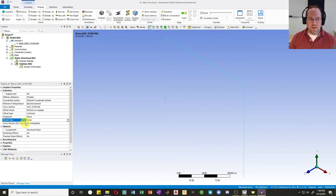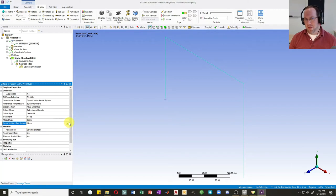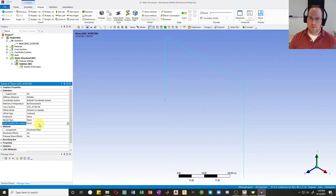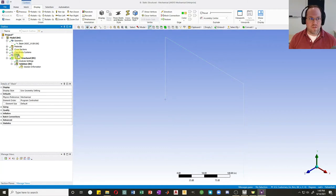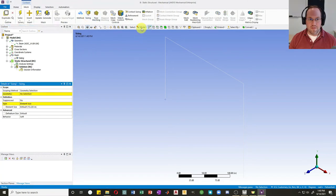For the cross section, the default is pre-integrated — I'm going to change this to Mesh. A meshed cross section will generate stresses and strains, whereas a pre-integrated section, though more efficient, will not give you stresses or strains. So we'll change that to Mesh.